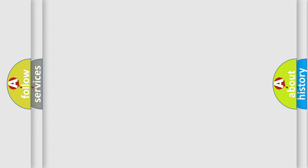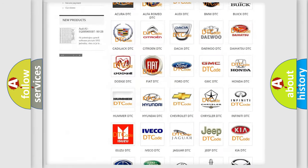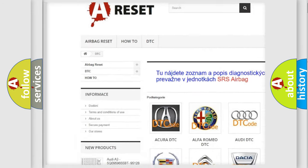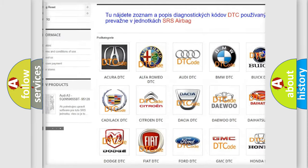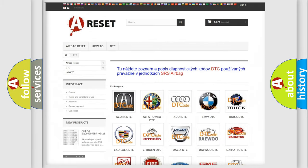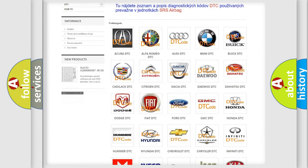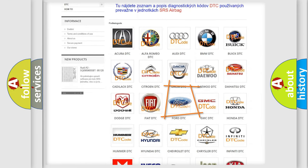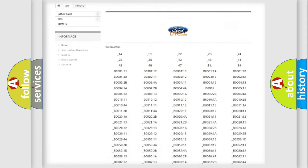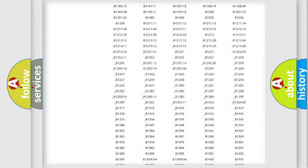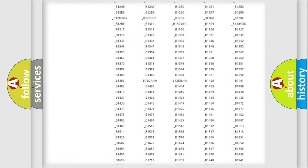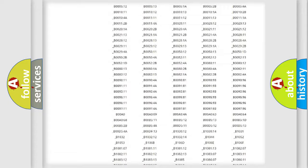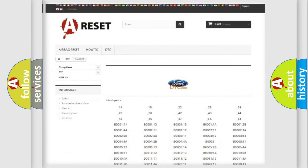Our website airbagreset.sk produces useful videos for you. You do not have to go through the OBD2 protocol anymore to know how to troubleshoot any car breakdown. You will find all the diagnostic codes that can be diagnosed in Infinity vehicles, and many other useful things.